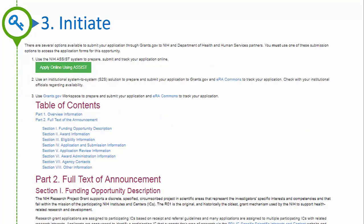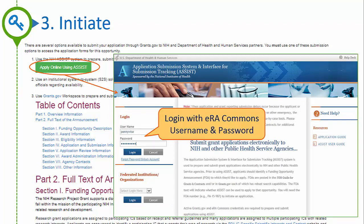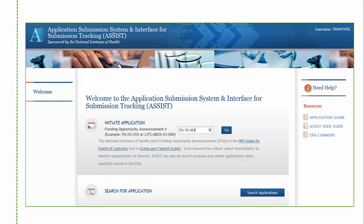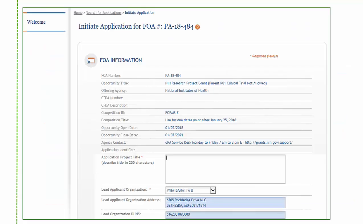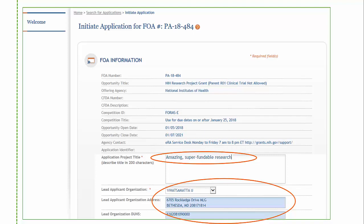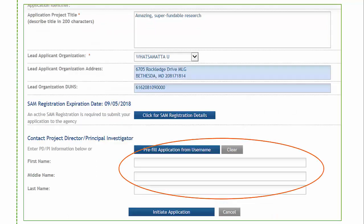Step 3 is to log in to ASSIST and initiate your application. In your Funding Opportunity Announcement, above the Table of Contents, you'll find an Apply Online using the ASSIST button, which takes you to ASSIST, where you'll log in using your eRA Commons username and password. The ASSIST welcome screen has two sections: you can search for in-progress applications, or you can initiate an application by entering a valid FOA number and clicking Go. On the Initiate Application screen, provide the requested items including project title, organization, and PDPI information, then click the Initiate Application button at the bottom of the screen.